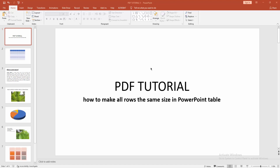Hello everyone, welcome back to my another video. In this video I am going to show you how to make all rows the same size in Microsoft PowerPoint table. Without further ado, let's get started.